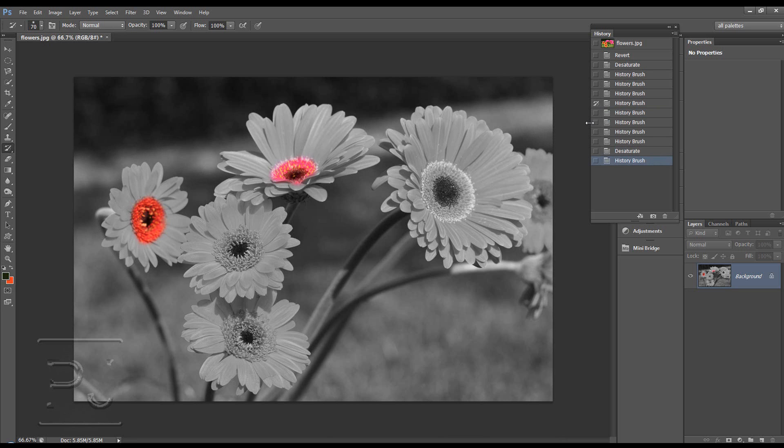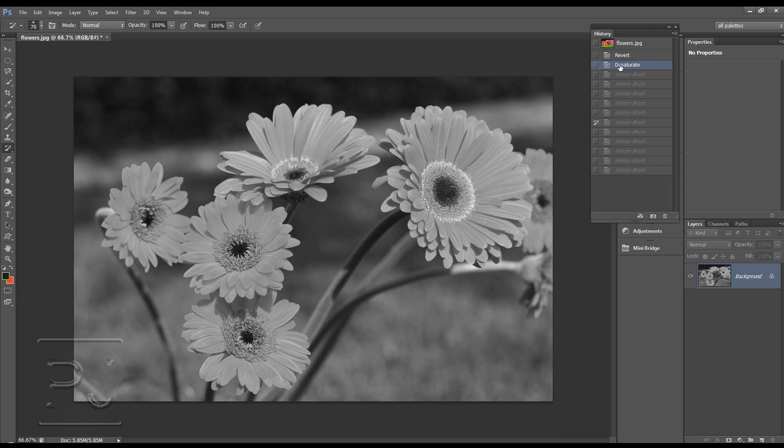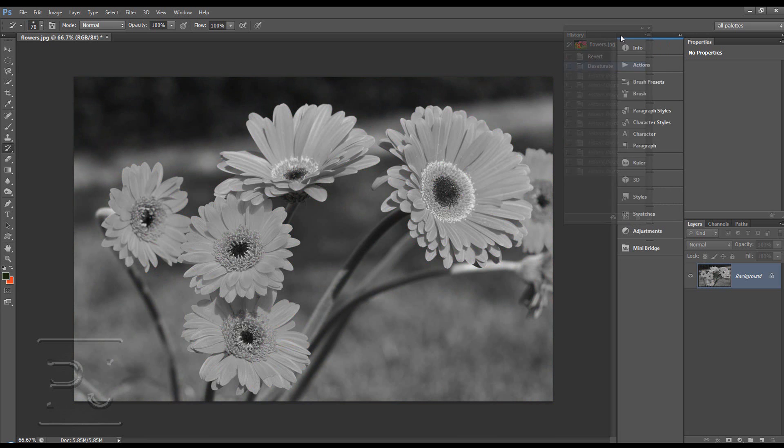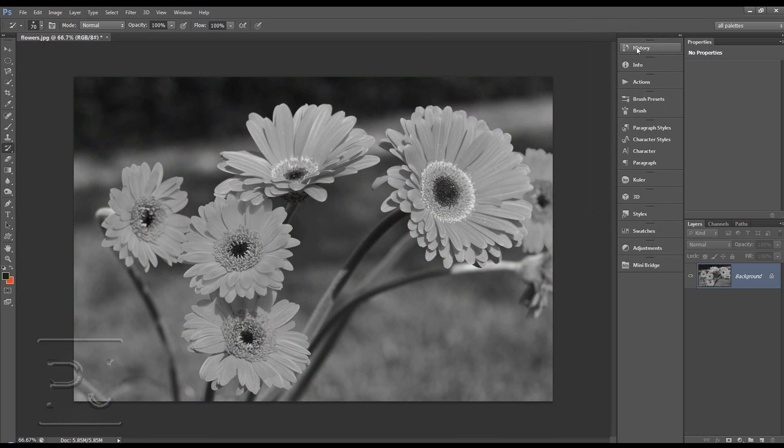So we need to really go back to something like this. Well we can go back to the original and set the image there, and then just desaturate again. So I'm just going to desaturate. And so that's the history brush.